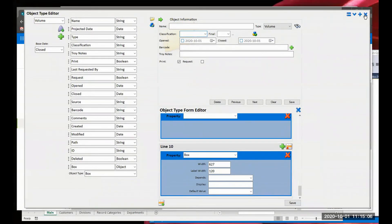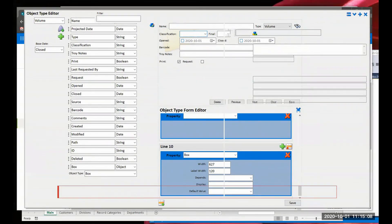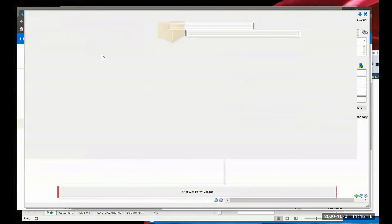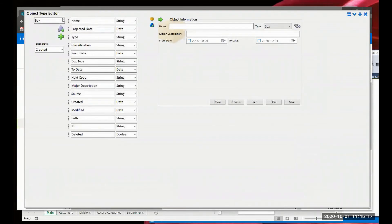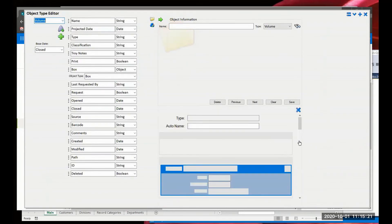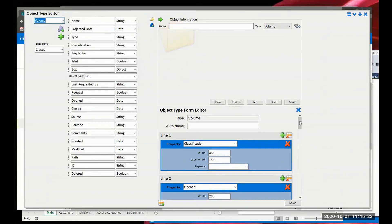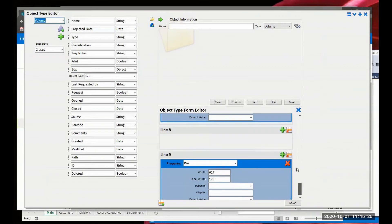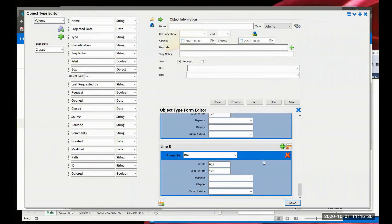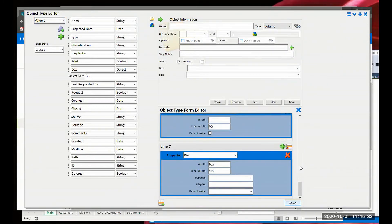I got an error with my form that I need to fix. Going back into the volume Object Type Editor to fix the volume form - it looks like there was an extra line and the box field appeared twice. Removing the extra lines - there we go. Now we have the box field and we can relate it directly to a box.